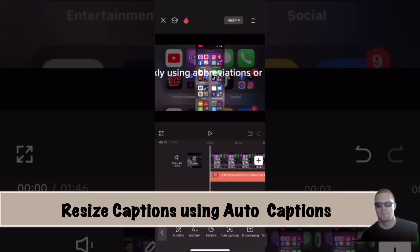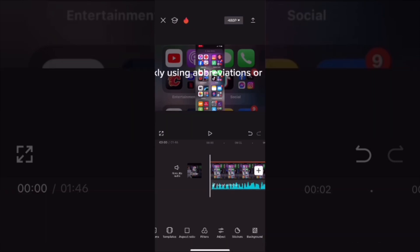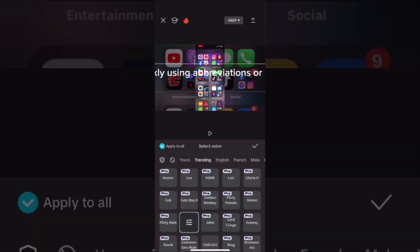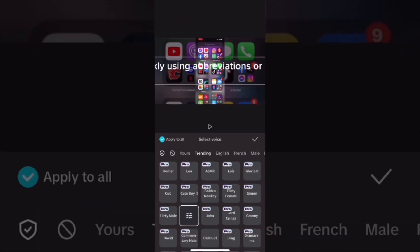In today's video, I'll show you how to resize captions using the auto captions function inside CapCut. The first thing you need to do is tap on aspect ratio and make sure your aspect ratio is set correctly. Once you've got all your captions added and lined up with your screen recording,